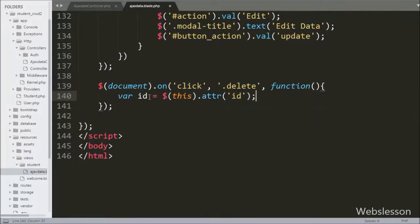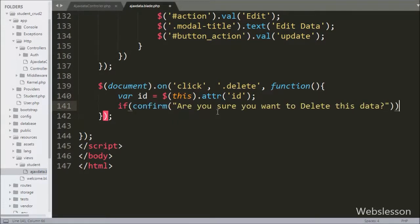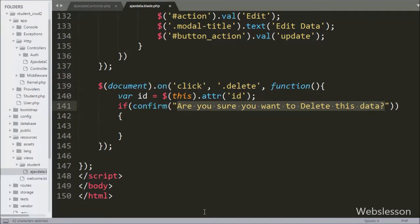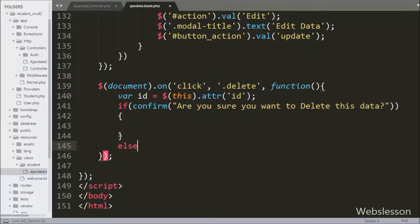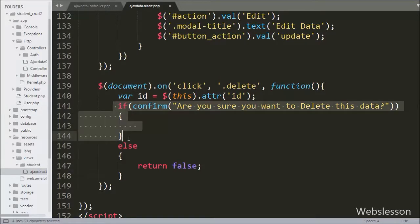First we write an id variable equal to $(this) with the attr method to fetch the id attribute value and store it in the id variable. Below this we write an if statement, and under the condition we write a confirm dialog with the message 'Are you sure you want to delete this data?' When we click the delete button, this message will pop up on the web page with OK and Cancel buttons. If we click Cancel, it will execute the else block and no action will be performed.